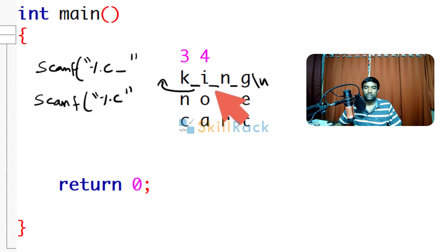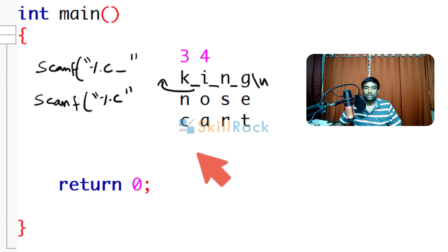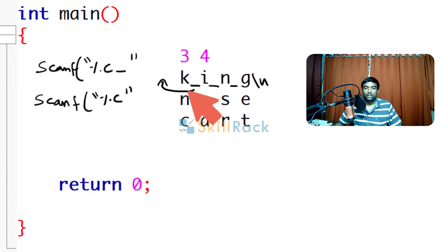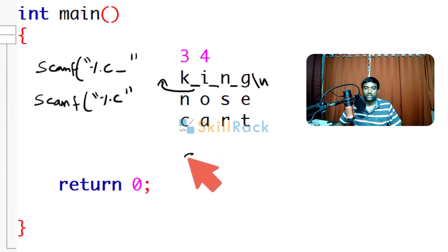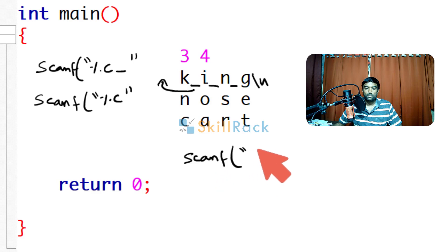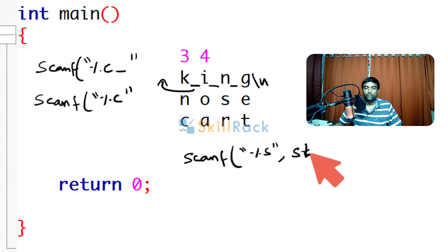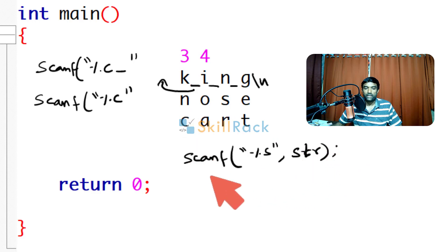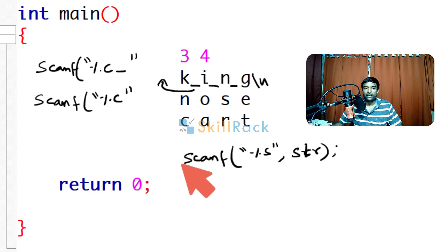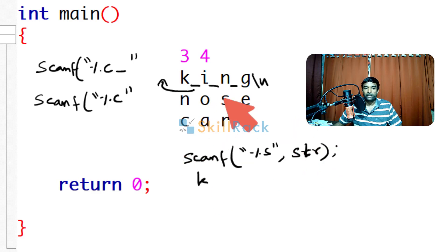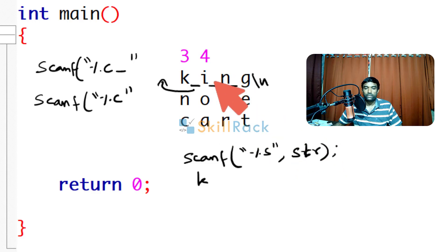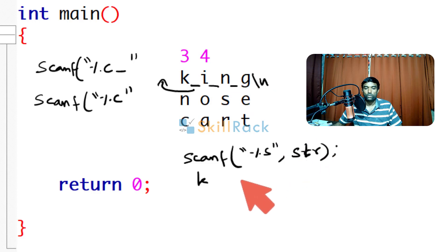So what is the solution? Accept the character value as a string. So when you are accepting as a string, when you say just scanf %s and you accept in the value of str, this str will have k followed by space, k will be consumed in str, i followed by space i will be in str, n followed by space it will be in str and whenever slash n comes also g will be stored.